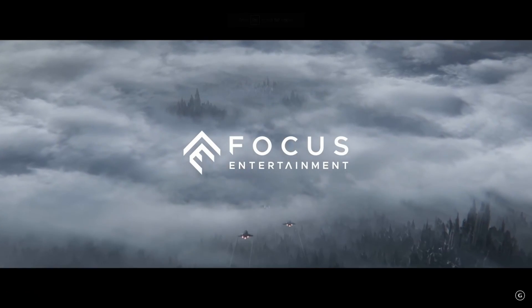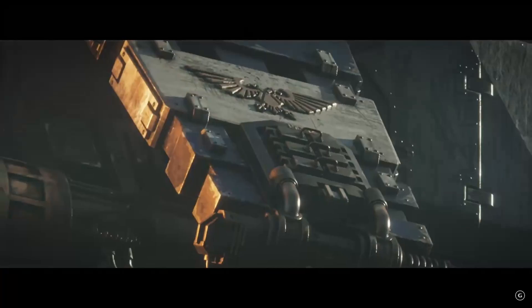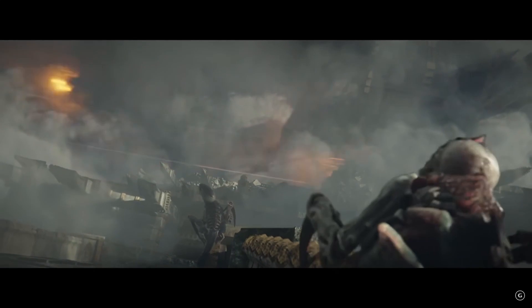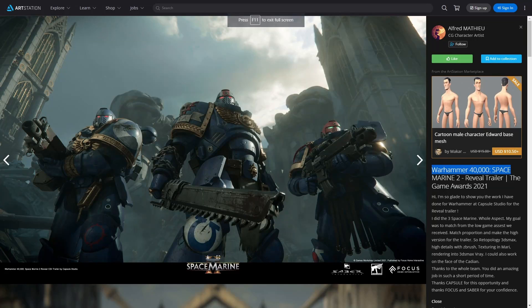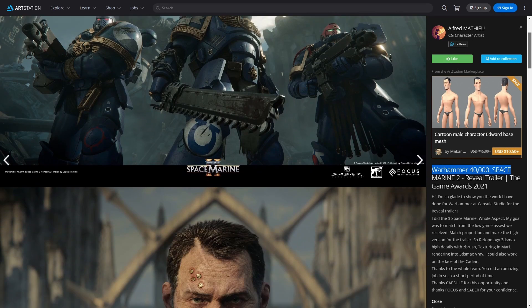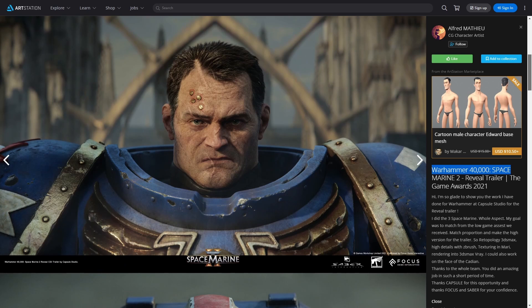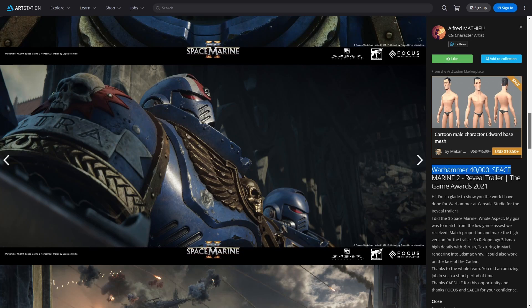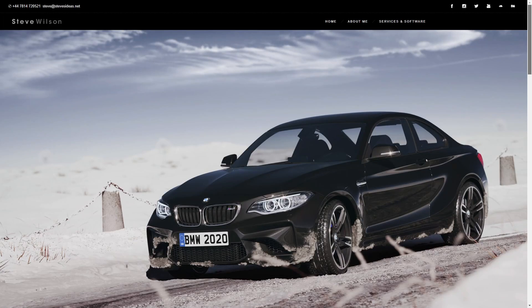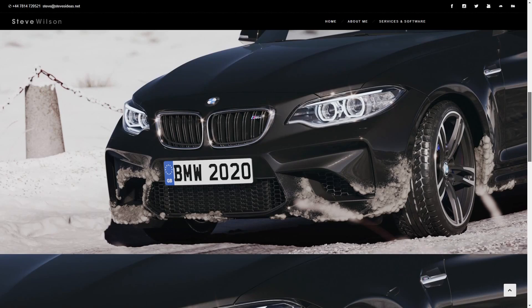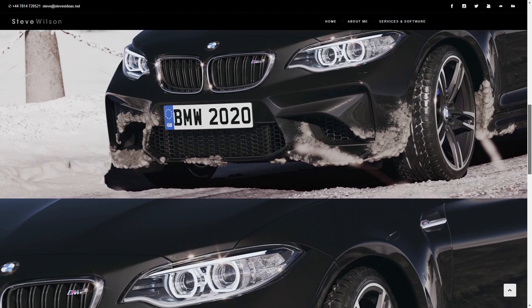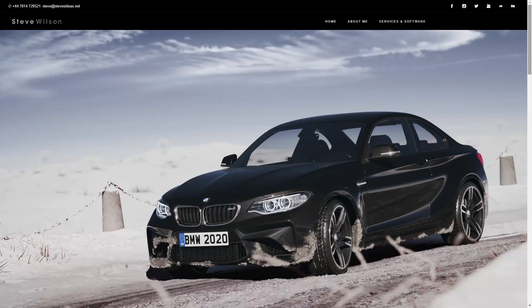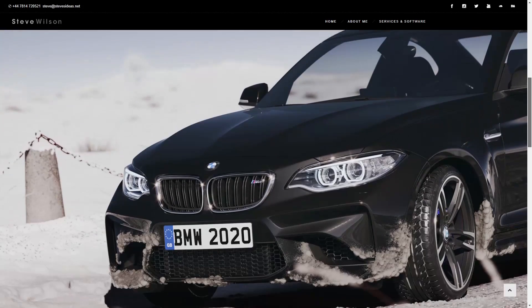Fred Matteo worked on the trailer for Warhammer 40,000: Space Marine 2 and created very detailed Space Marine models. He used Retopology in 3DS Max to bring the low-poly game models to a high-detail version, then used ZBrush for all the details and Mari for the textures, with all rendering done in 3DS Max and V-Ray. Finally, Steve Wilson showcased the use of TypeFlow to create a rich, frosty detailed look for his car renderings — another great example of how 3DS Max combined with plugins can be used for so many things.